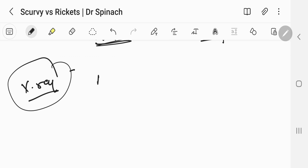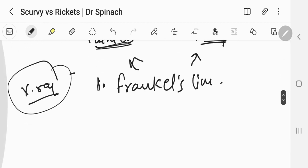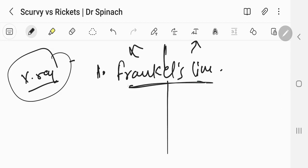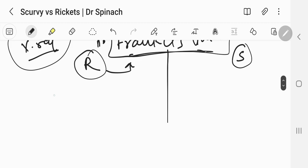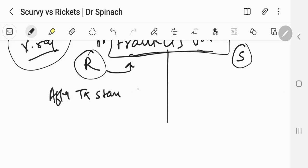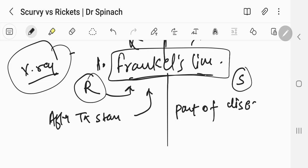Now let's discuss x-ray features. There is the occurrence of Frankel's line, which is seen in both rickets and scurvy. But when Frankel's line appears is an important difference. In rickets, Frankel's line appears after treatment starts — so it is a prognostic indicator. But in scurvy, it actually dissolves after treatment starts, meaning it is a part of the disease itself. In rickets it is a part of treatment; in scurvy it is a part of the disease.